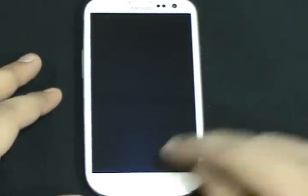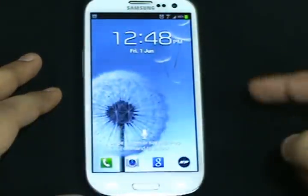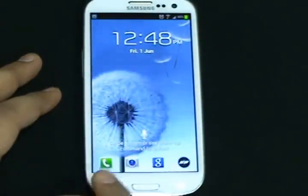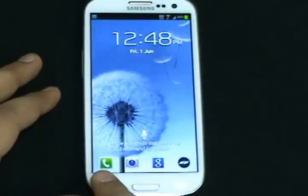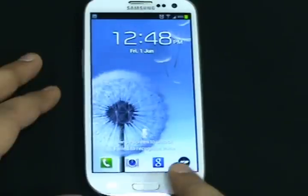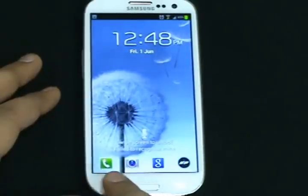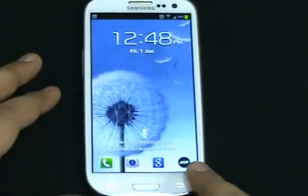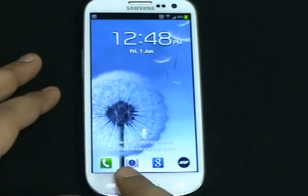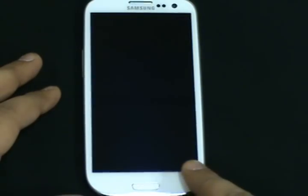This is the user interface walkthrough for S3. This is the home screen. First thing you will notice is that they have added shortcut keys over here for a quick link to the operations.